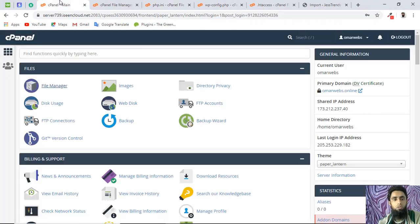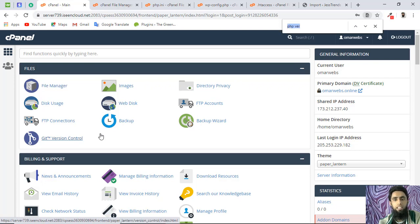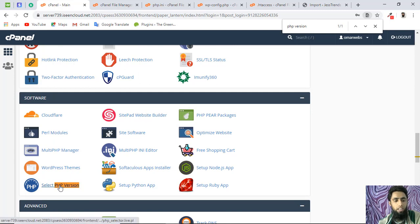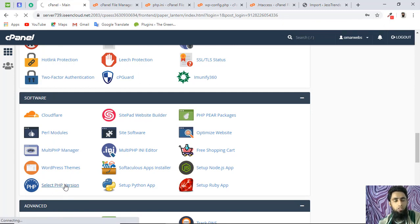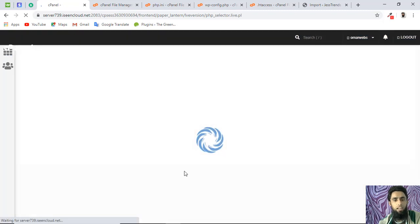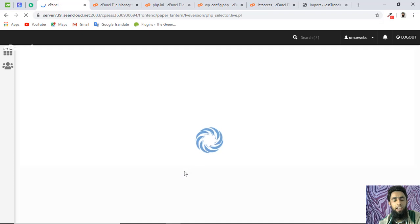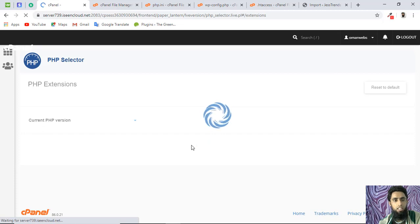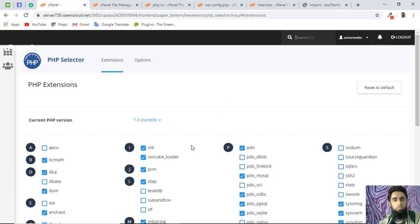The fourth solution is to go to your cPanel and search for 'PHP Version'. You'll find 'Select PHP Version' — click on it and you'll get a screen where you can modify the upload size, maximum execution time, and other settings — the same things we changed in .htaccess, php.ini, and wp-config.php.